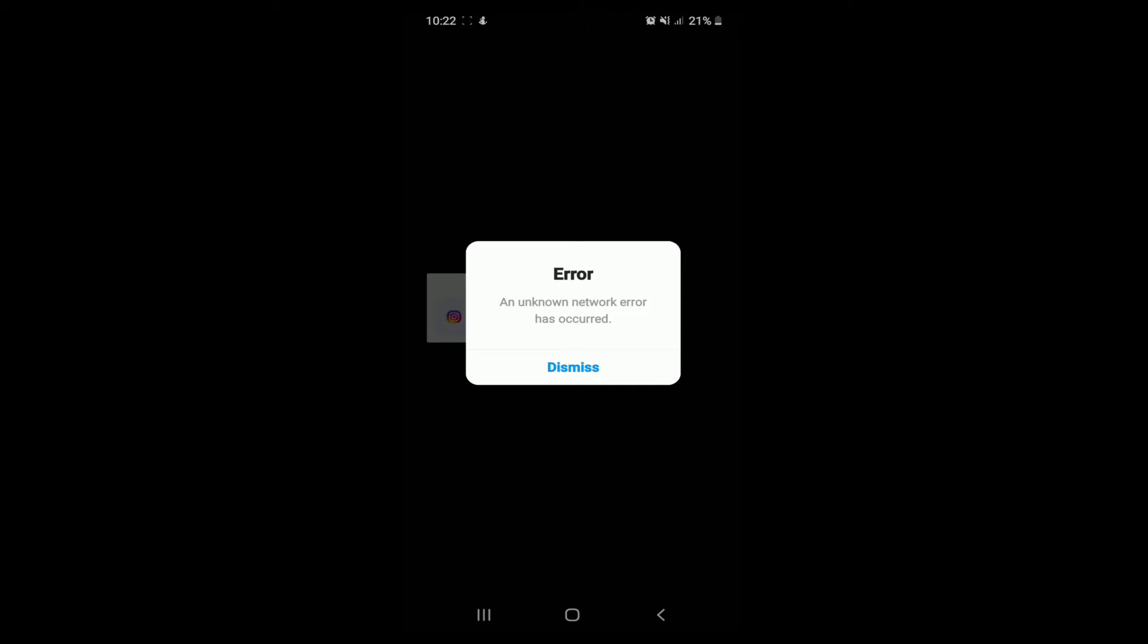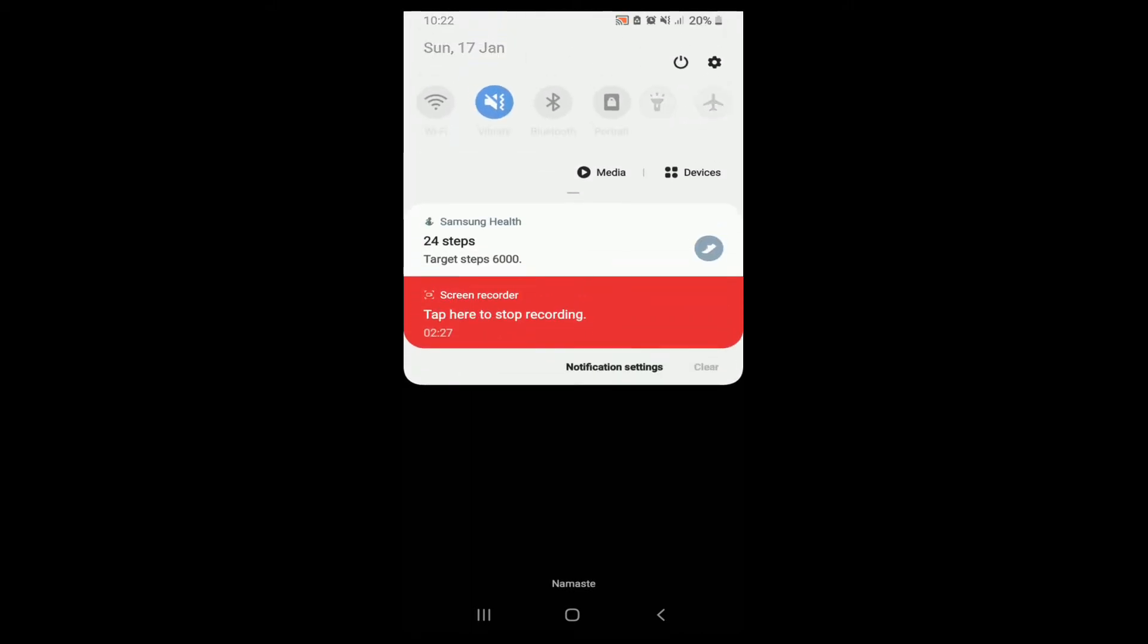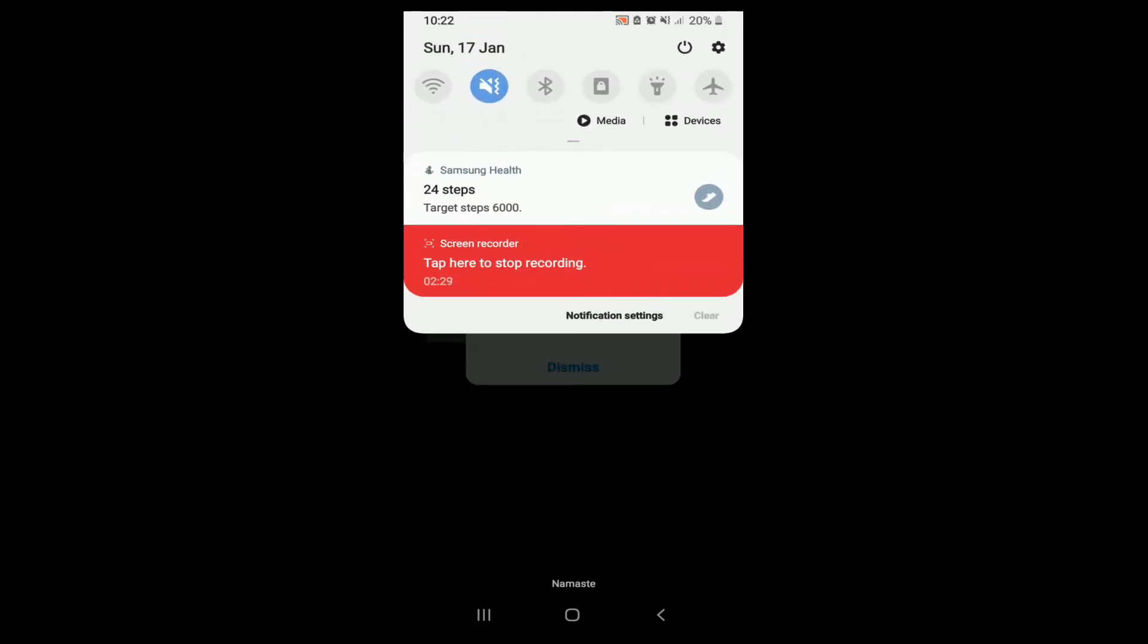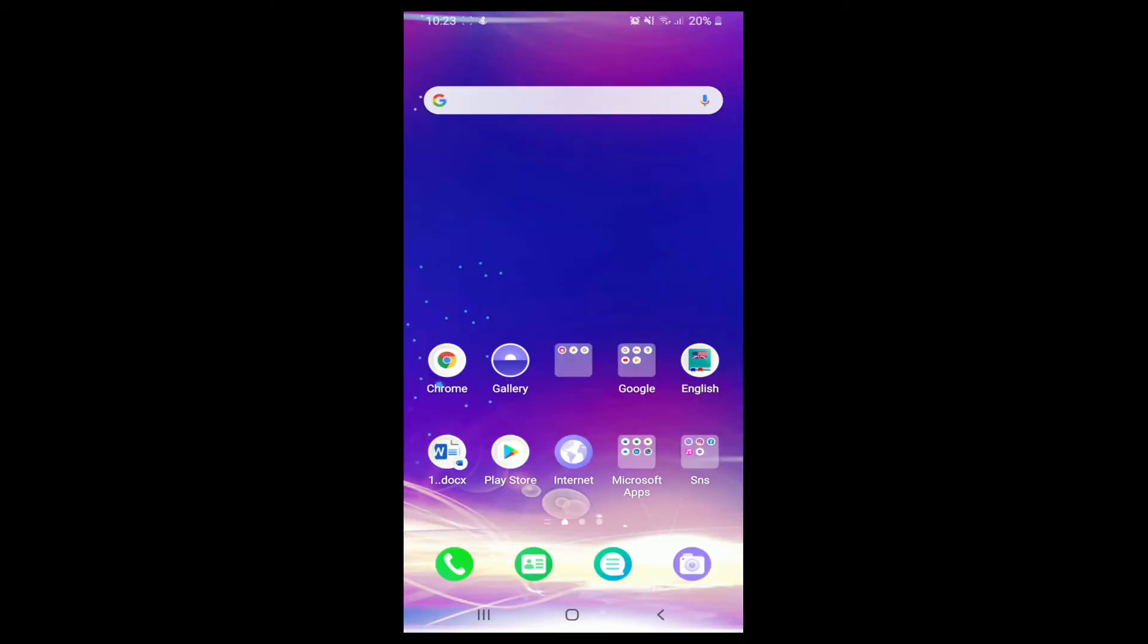First, make sure that you have a working internet connection. Check if you are connected to Wi-Fi or a data connection. Once you are connected, try logging in to your Instagram one more time. If this fixes the issue, then that's great, but if not, you can try other things out as well.